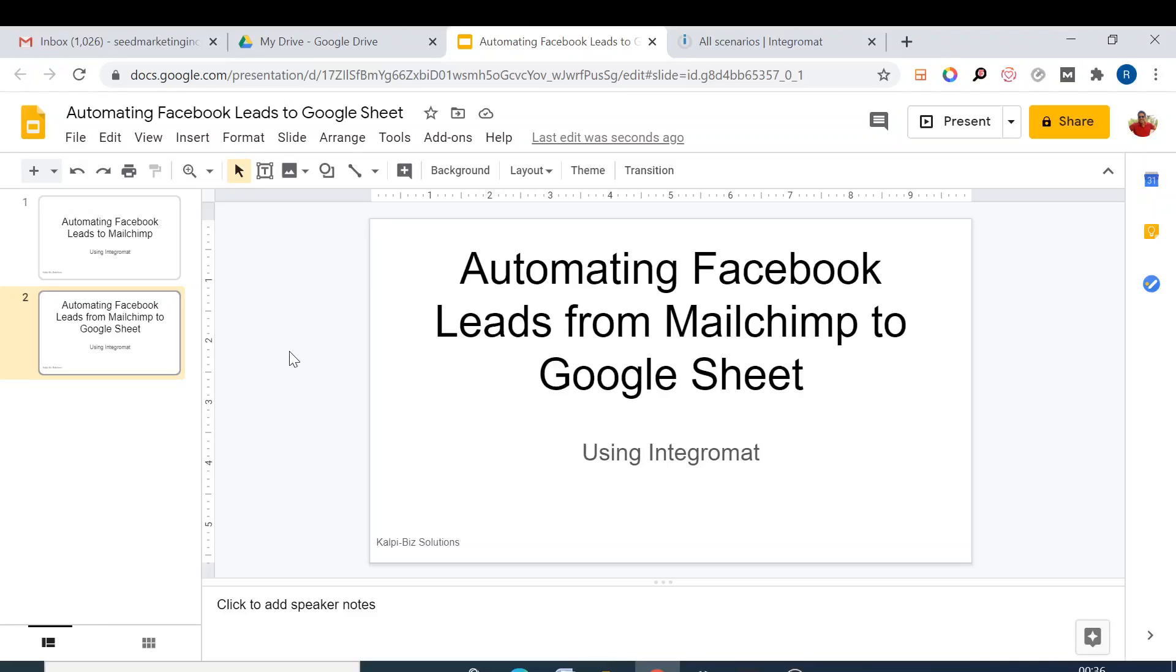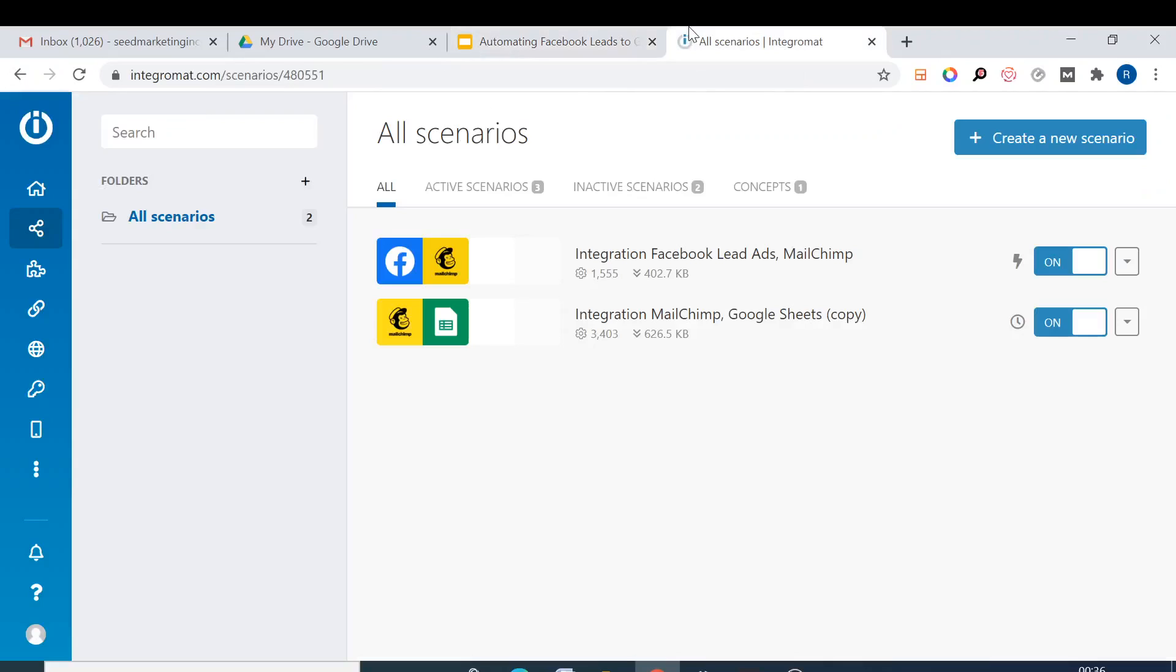In the last video I told you about how you can automate your Facebook leads to Mailchimp. Now the next thing is how you can basically further automate from Mailchimp to Google Sheet. There are two ways you can do it.